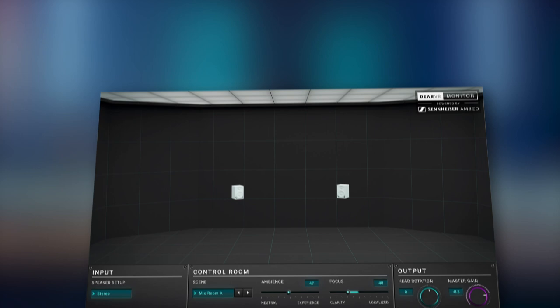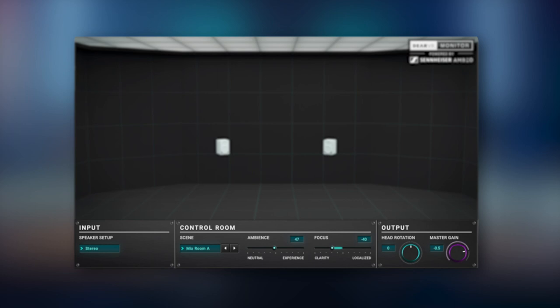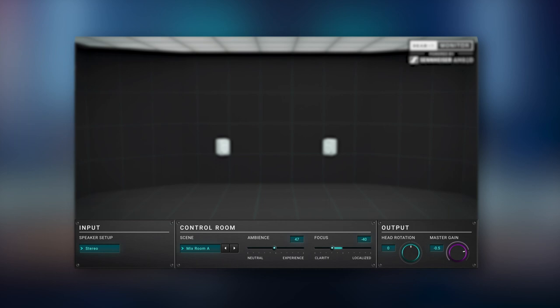The plugin is divided into two main areas. On the upper section, you will see a comprehensive visualization of your virtual mix room showing the selected speaker setup. The control panel below contains three sections: input, control room, and output. These three sections provide you with direct access to all the important parameters.